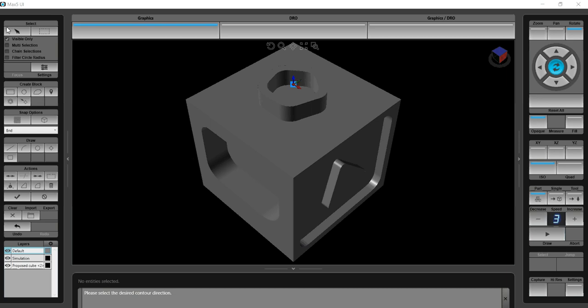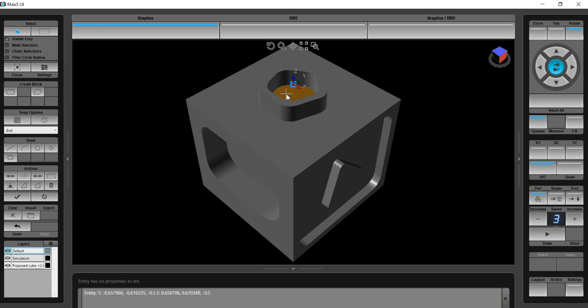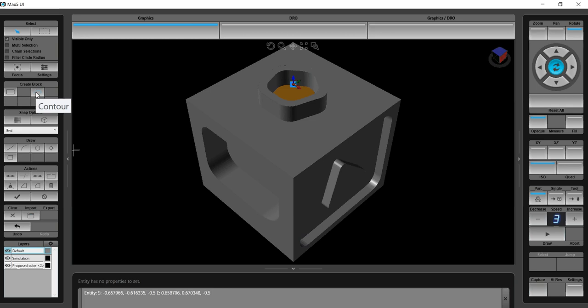The way we do that is we're going to select the select pick tool. I'm going to highlight the bottom of the feature that I want to cut. I'm going to turn that into a contour. Click on the top of the feature for the Z start. That would be the very top of the part. I'm going to accept that.